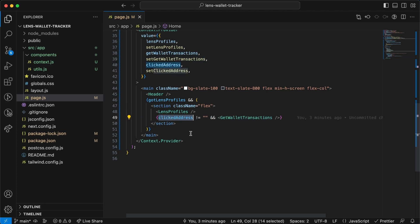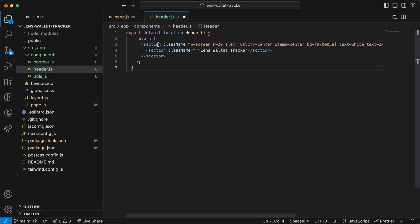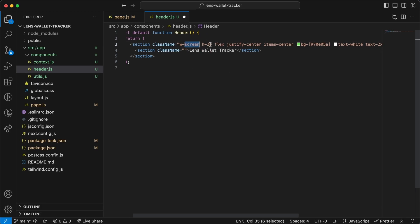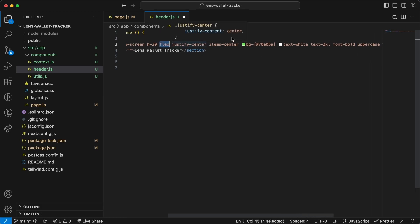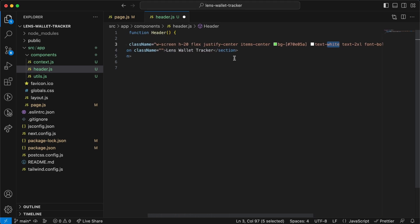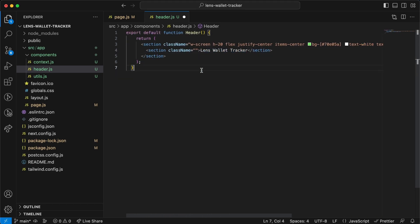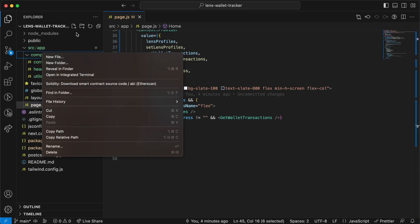Let's create the header component first. In the components folder create header.js. We have a section with some styling — full screen width, height of 20, flex to center both vertically and horizontally, white background text — and the text will read Lens Wallet Tracker. Hit save and close.